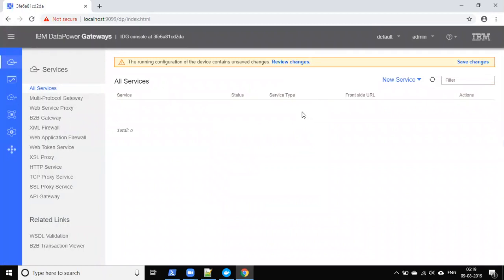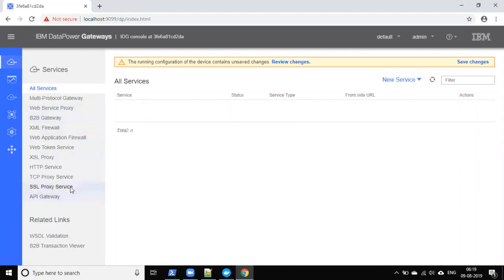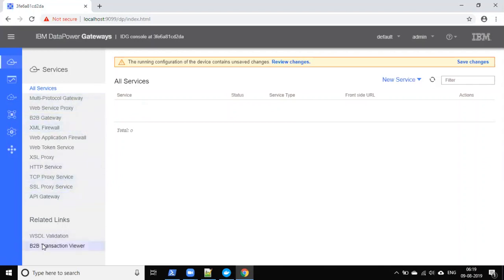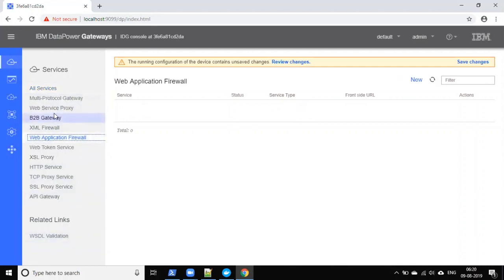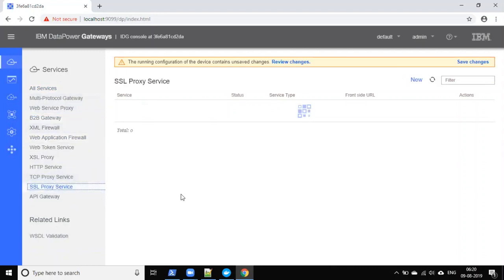The DataPower console is now open. You can see all the options available — just like a hardware appliance console. Options include Multi-Protocol Gateway, Service Proxy, B2B Gateway, Simple Firewall, and more. You can open any of these, such as B2B Gateway, and create new services from here.